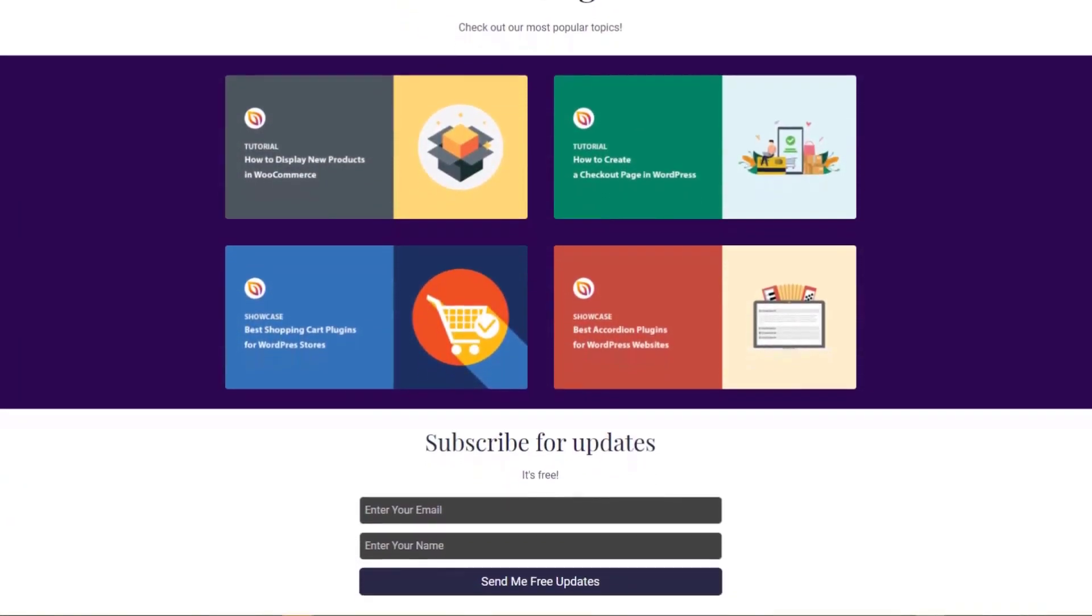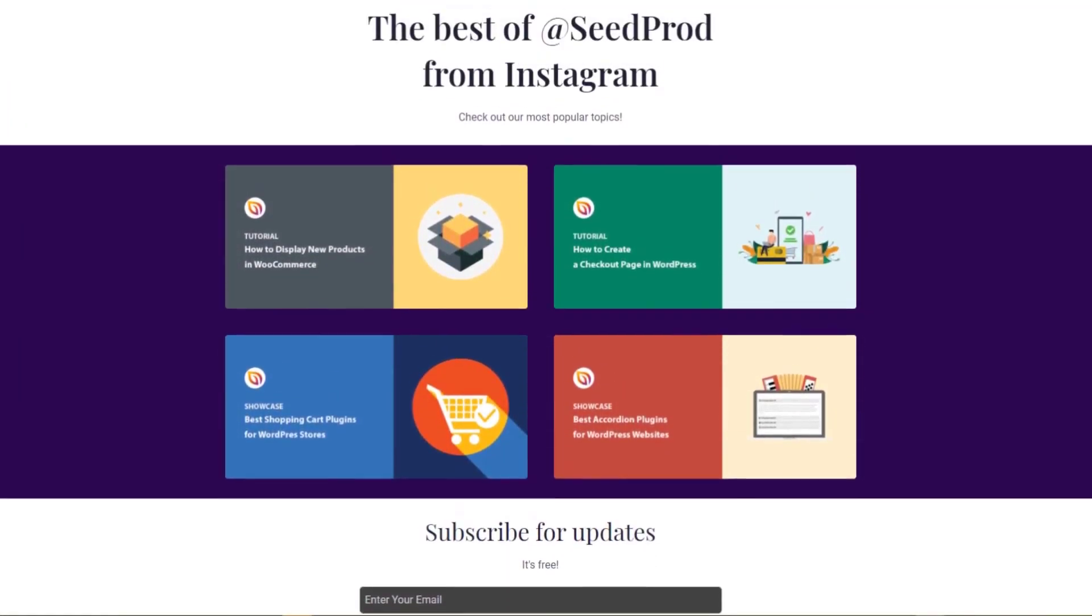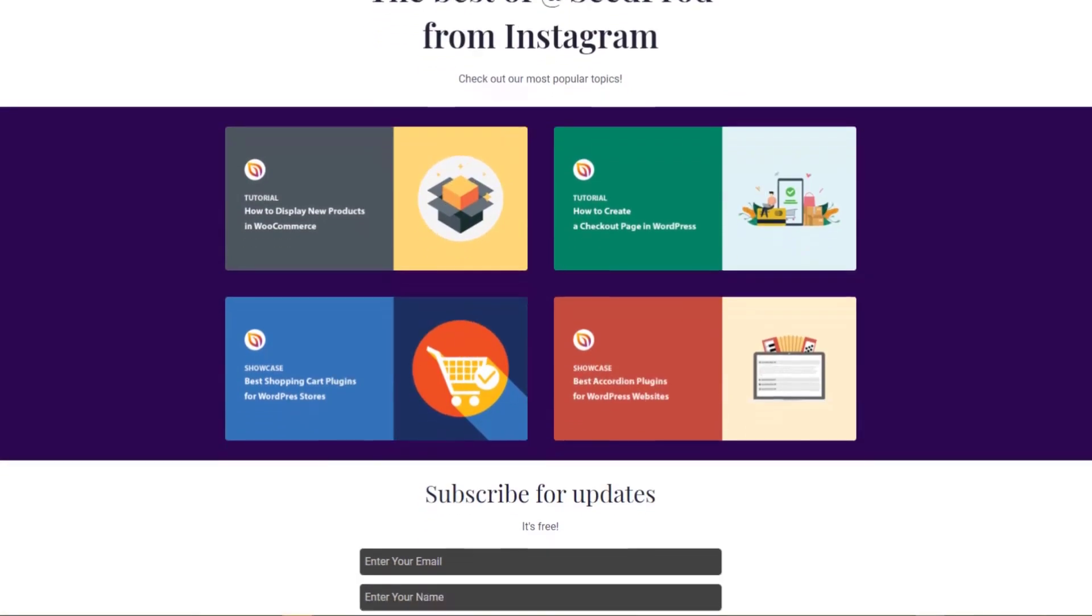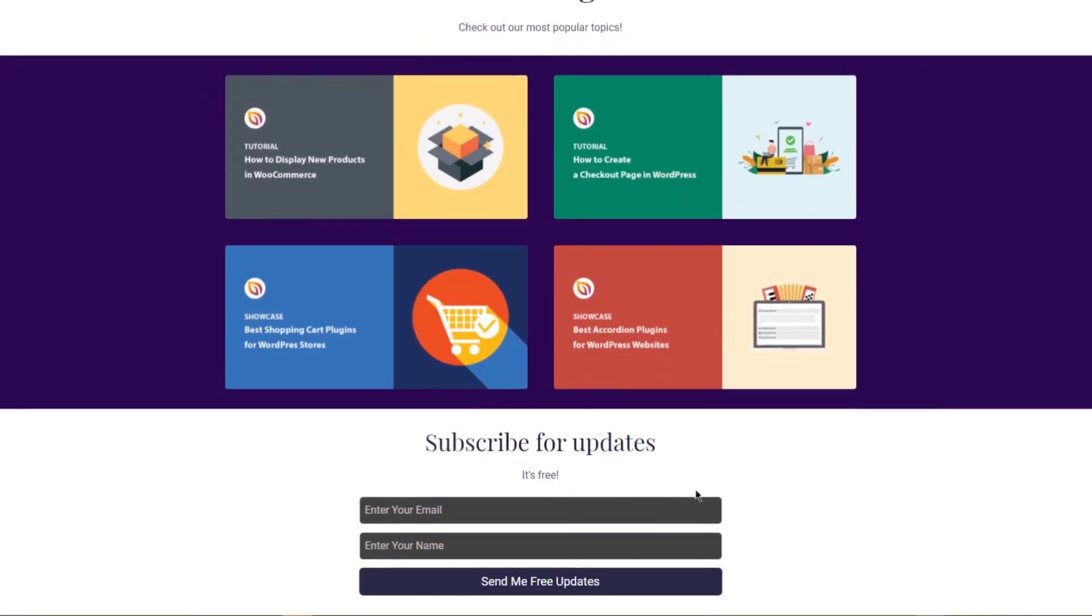Making a landing page for Instagram is the easiest way to drive Instagram traffic directly to your website. Since you can only add one clickable link to your Instagram profile, this link should be one of your most important assets such as a high converting landing page.